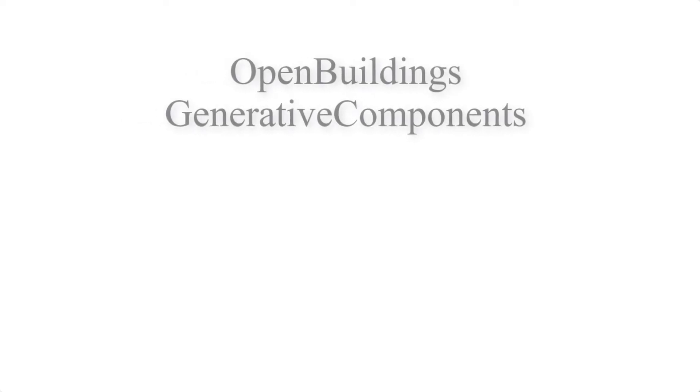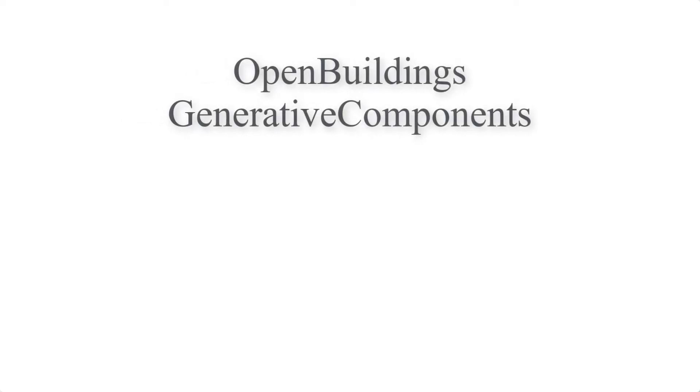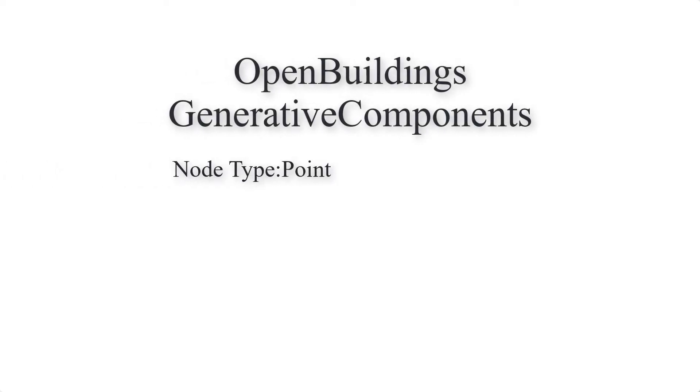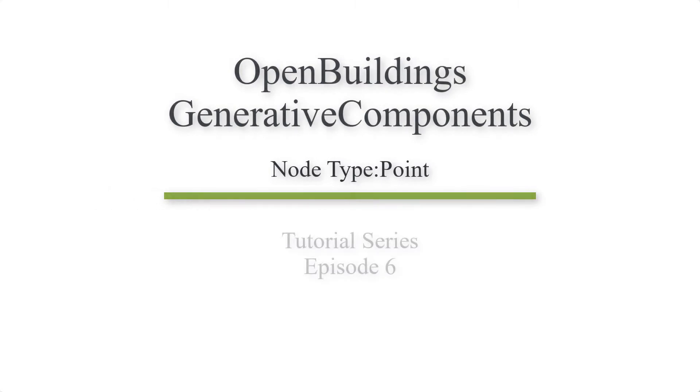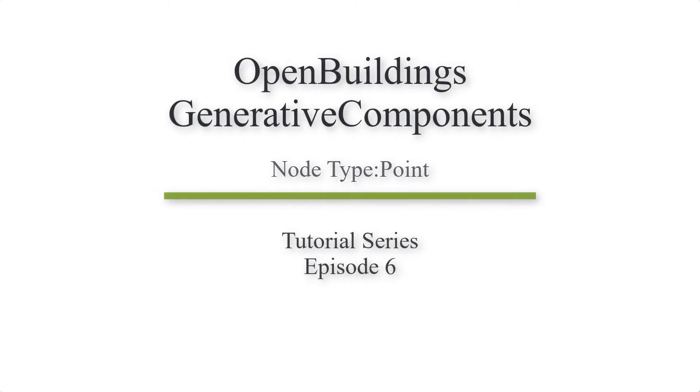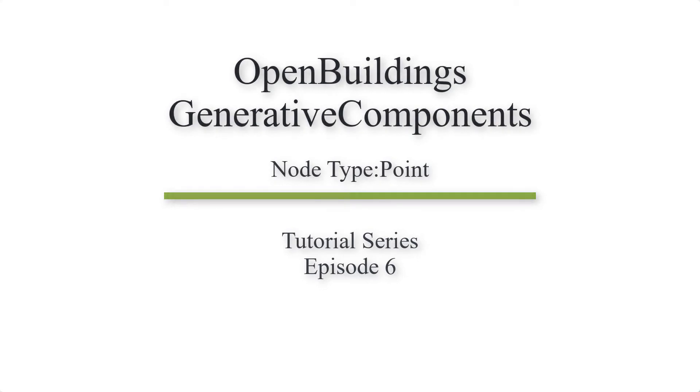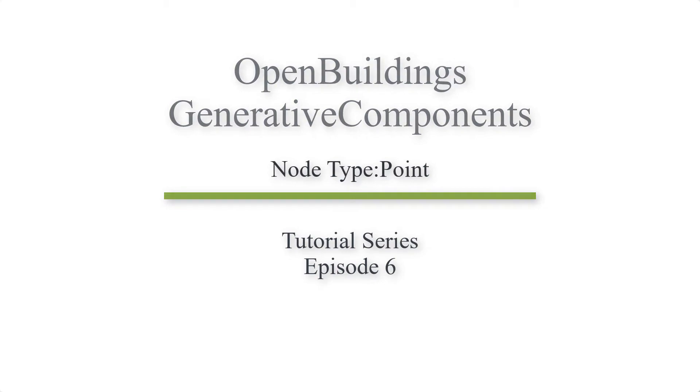Hello and welcome to the series of videos where we will be showing you the techniques associated with different nodes in OpenBuildings generative components. In this episode, we will be showing the different point placement techniques. So let's begin.